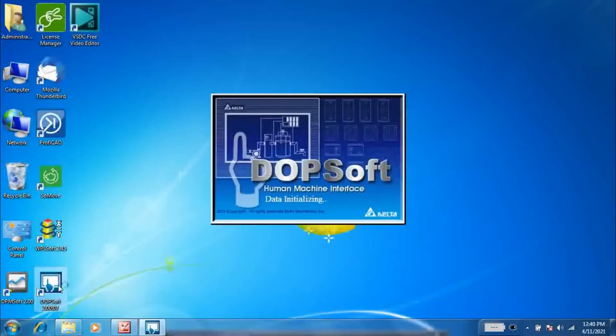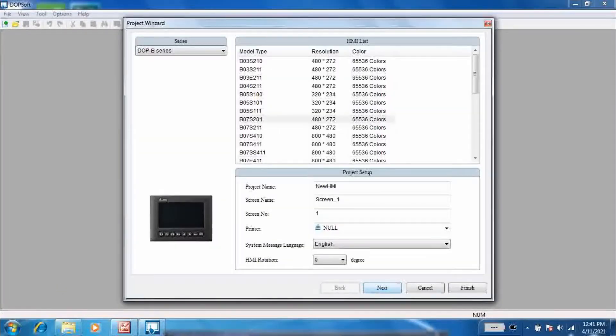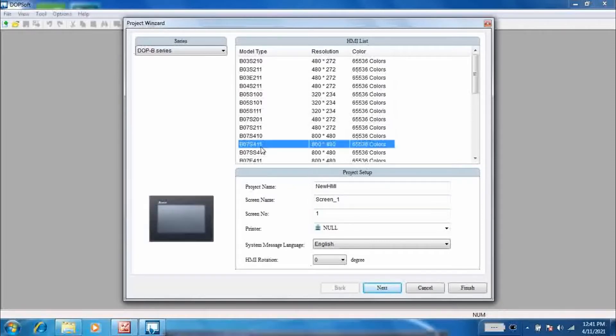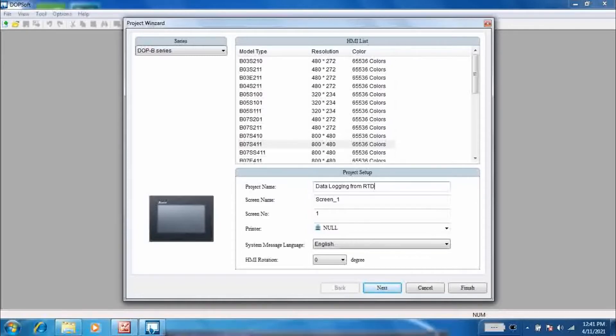Now open the DOP soft to program the HMI. Create new file. Here I am using B07 as 4 double one. Assign the project name.